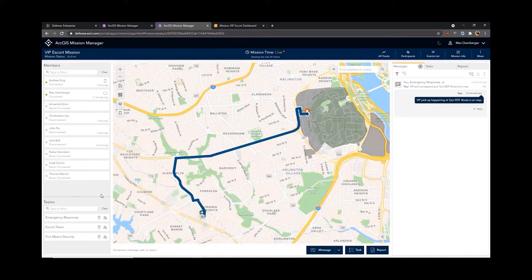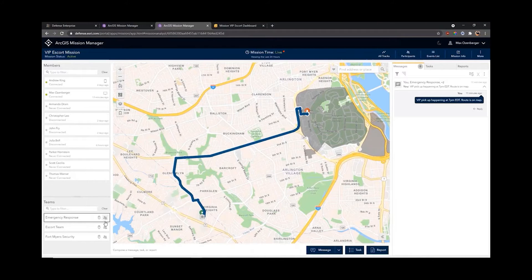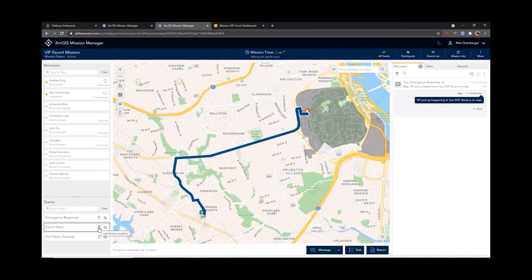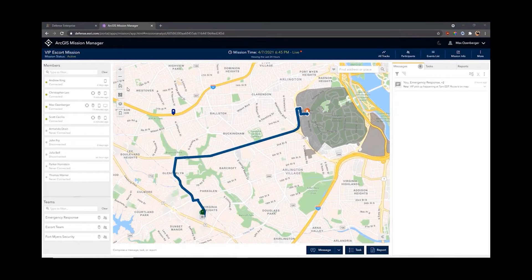Below the member list we have different teams set up. For this mission I've set up an Emergency Response Team, an Escort Team, and Fort Myers Security. I can see the members by hovering over the person icon for each individual team, or I can see the team's last known location by clicking on it. Organizing these teams allows me to quickly select these people, and I'll show you throughout this presentation how to do that.